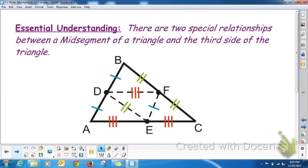It's essential to your understanding that there are two special relationships between a mid-segment of a triangle and the third side of the triangle. One relationship is that the mid-segment — so let's talk about DF in this picture. DF is parallel to AC, and DF is equal to half of AC, or AC is two times DF, if you can see the congruent symbols.